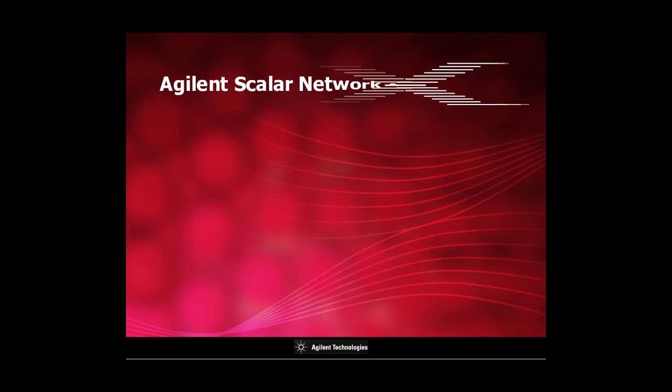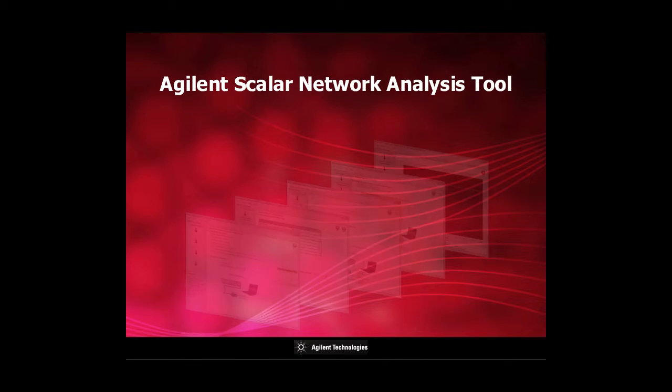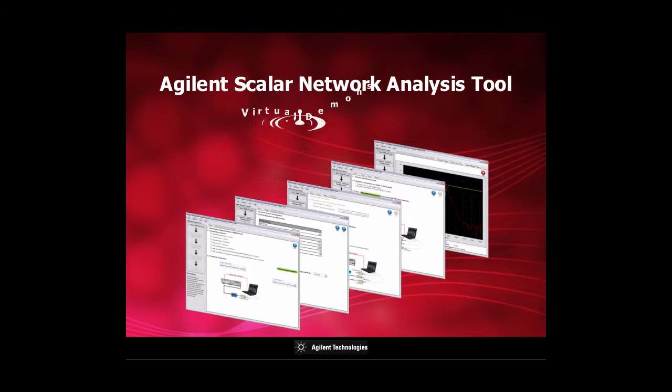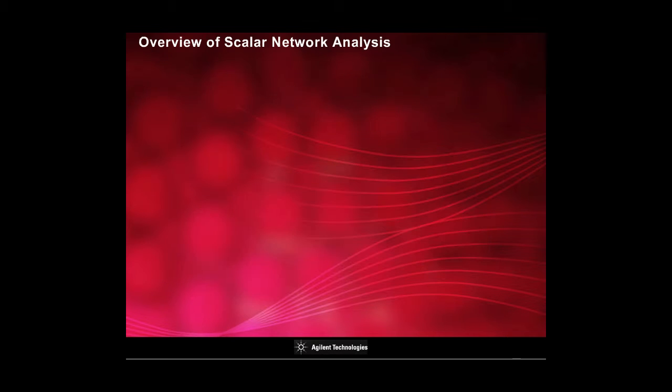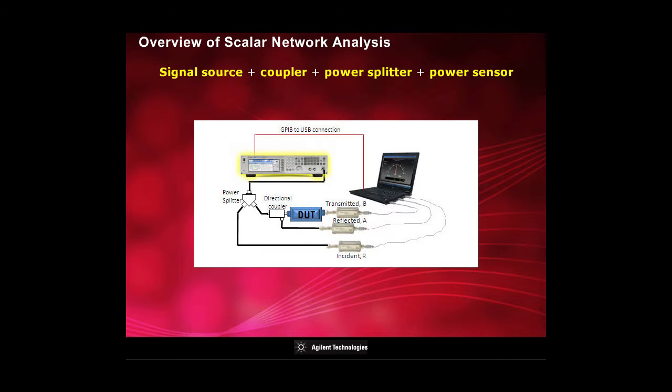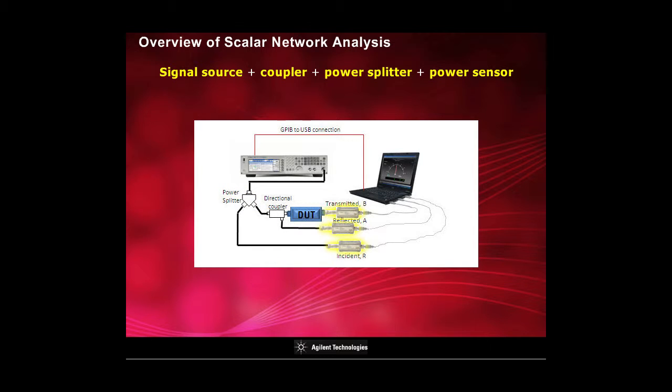Welcome to the Agilent Scalar Network Analysis Tool Virtual Demonstration. When the signal source, coupler and power splitter are used with power sensors, it is capable of making scalar network analysis.